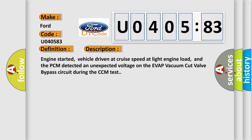Engine started, vehicle driven at cruise speed at light engine load, and the PCM detected an unexpected voltage on the EVAP vacuum cut valve bypass circuit during the CCM test.